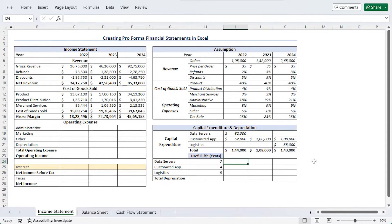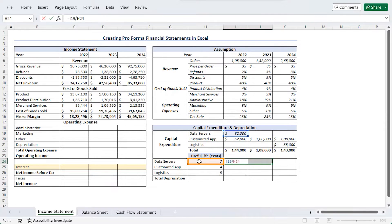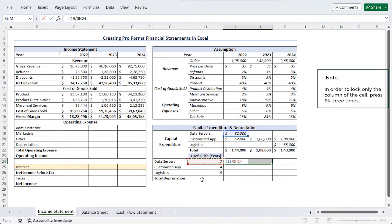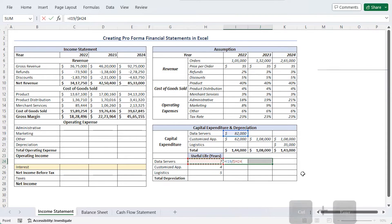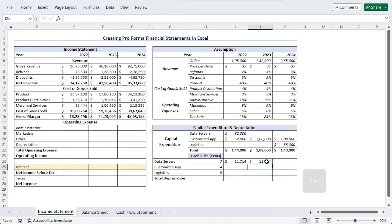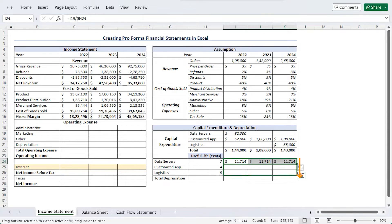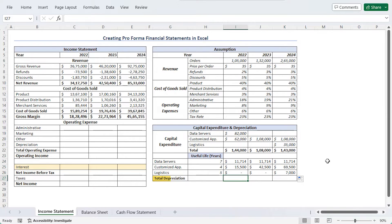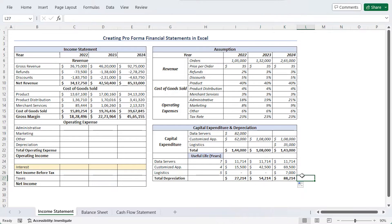To calculate depreciation in I24, we calculate depreciation for data servers. Select I24 to J24 and use a formula: equals the data servers cell reference (I19) divided by H24, which is the useful life listed in column H. Make it absolute using F4 three times so the column reference doesn't change when using fill handle, then use Ctrl+Enter. In J24, edit the formula by adding the value from I24, then drag to K24. The formulas are similar for all variables, so use fill handle to drag till row 26. Add total depreciation for all three years using AutoSum (Alt+Equal) and fill handle.